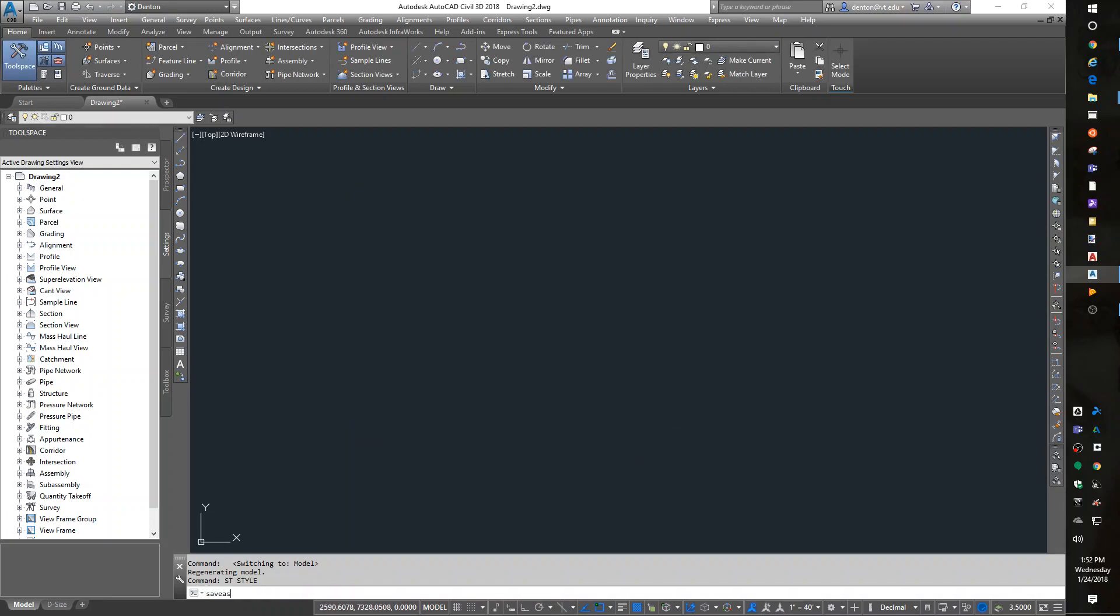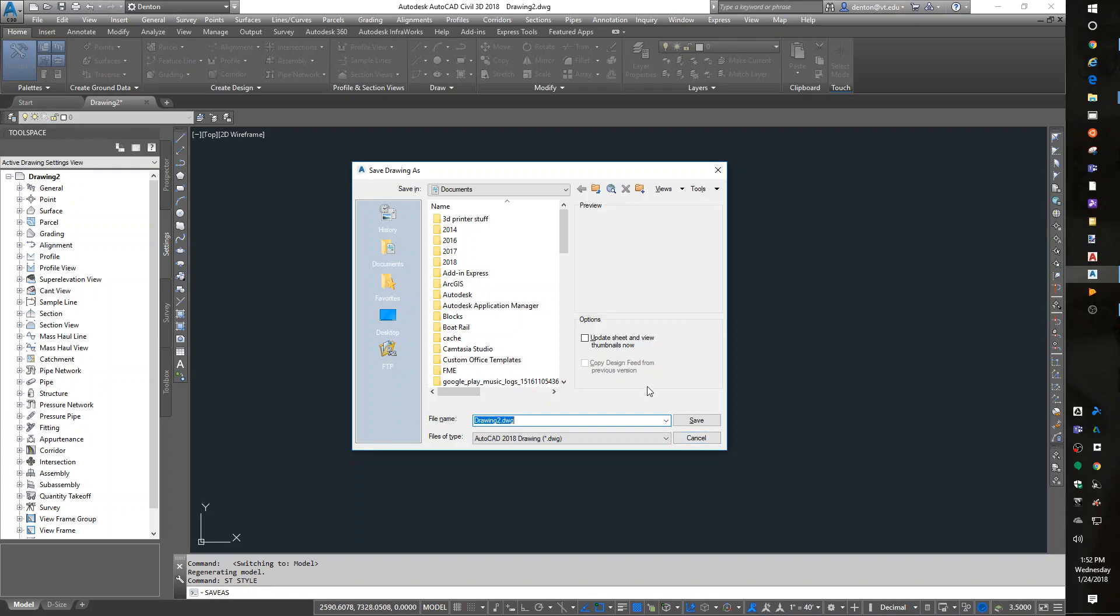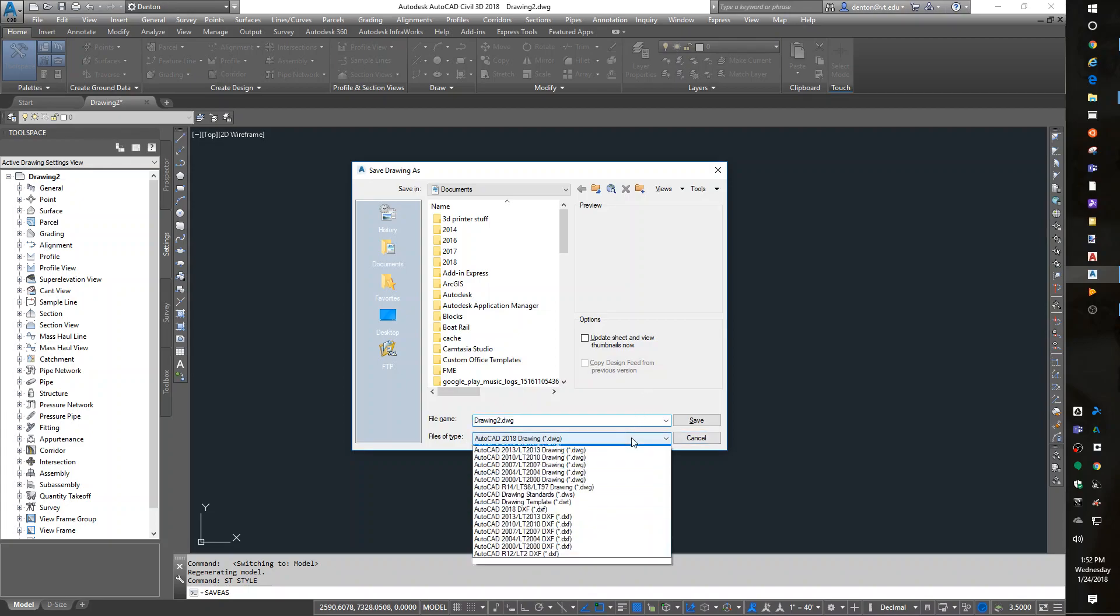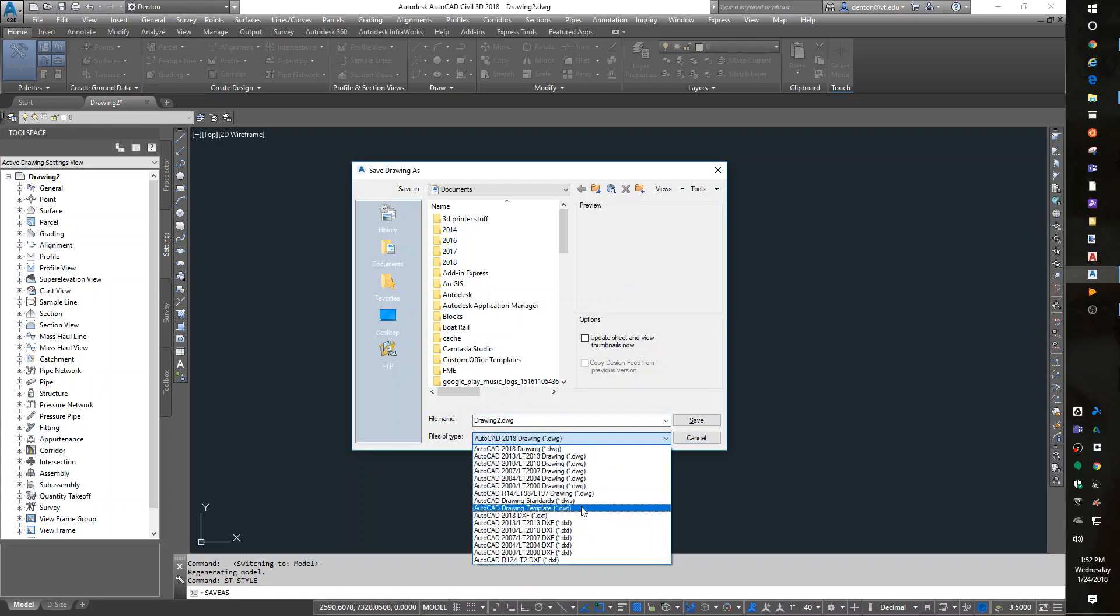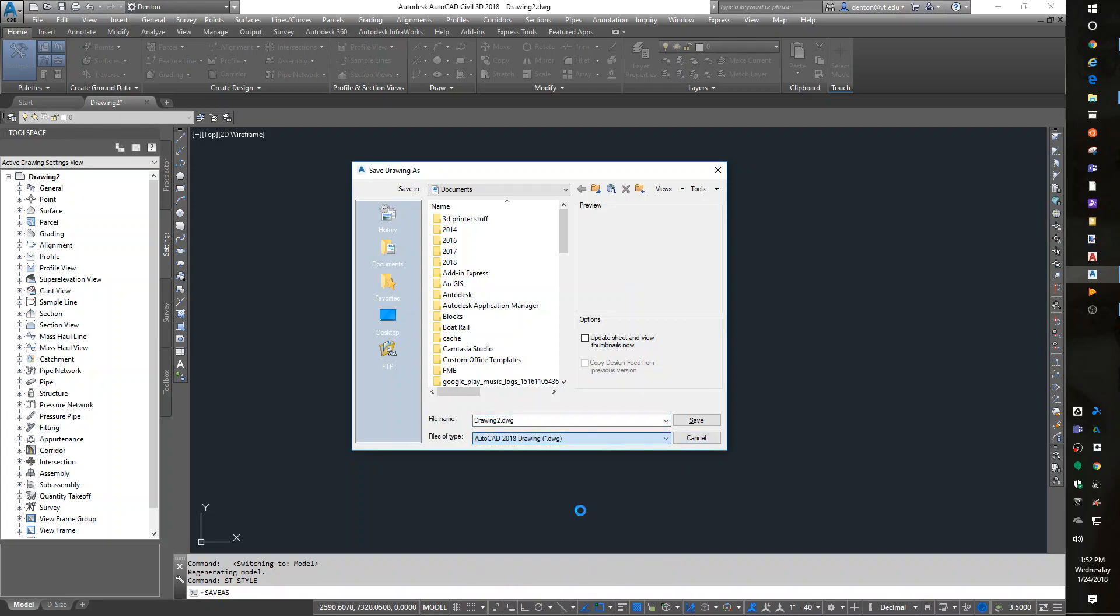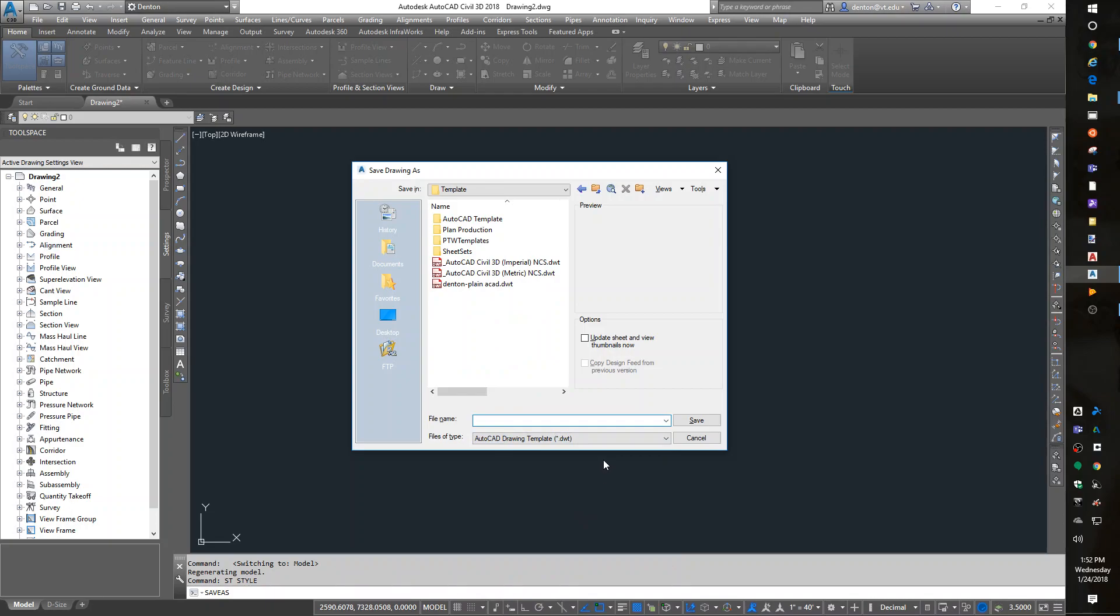Save as. Switch myself to a drawing template. And so now I have a civil template. I'm going to call it Denton civil template. Maybe even spell it right. Save.